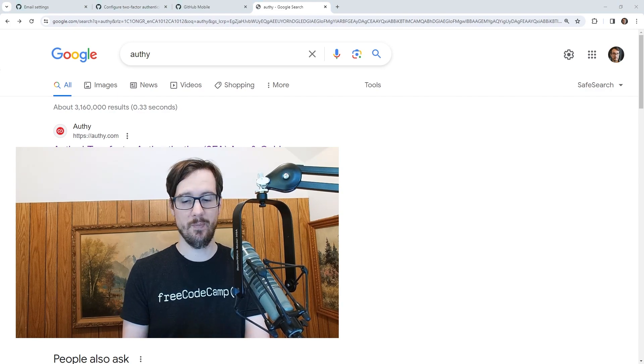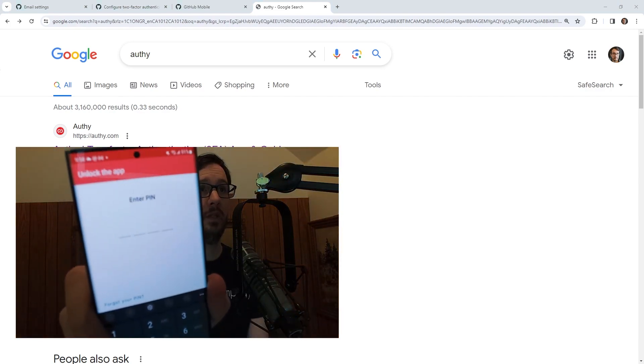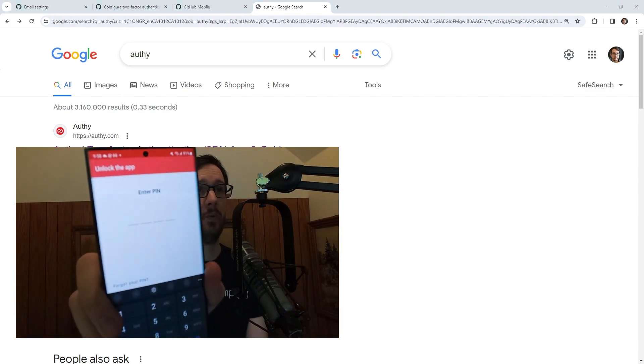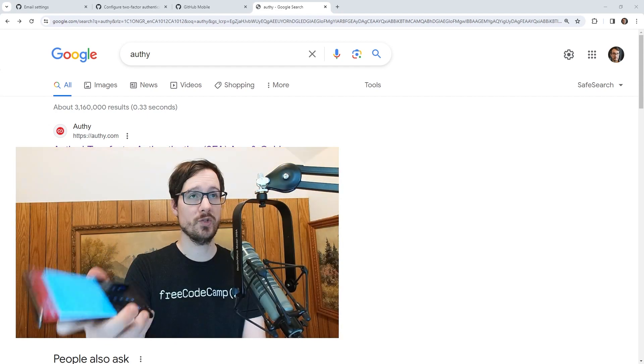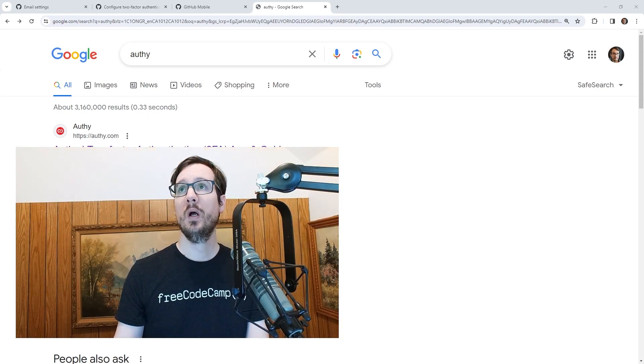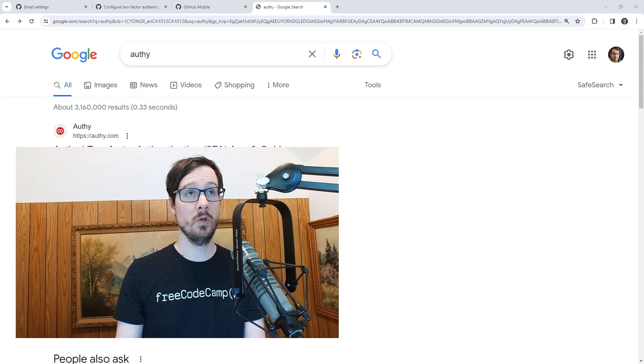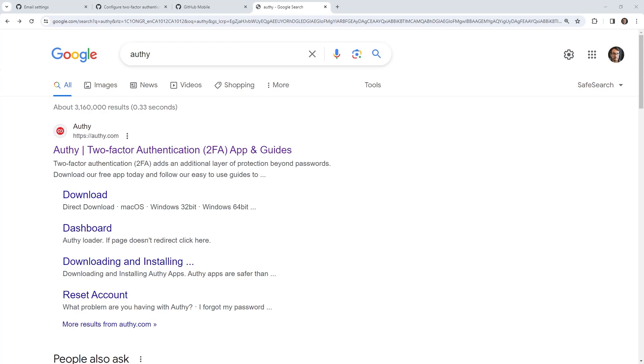So for example, this is Authy, it's really simple, you put in a pin, and then you can get into your actual codes that rotate out. So you can go and see that it's in the Google Play Store and the iOS Apple Store.